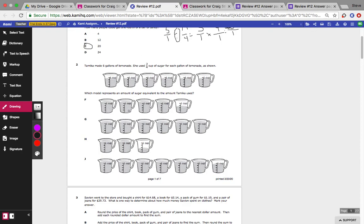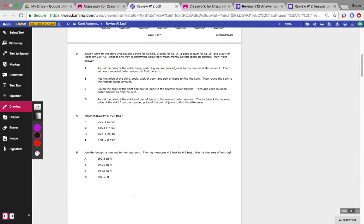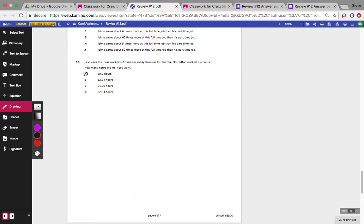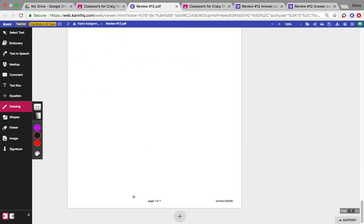And then once you have everything fixed on this paper, then you can go ahead and turn it in. Hit the blue turn in button to turn it in. Alright, enjoy.